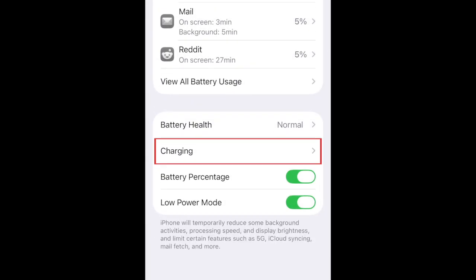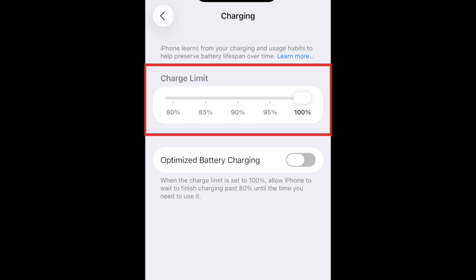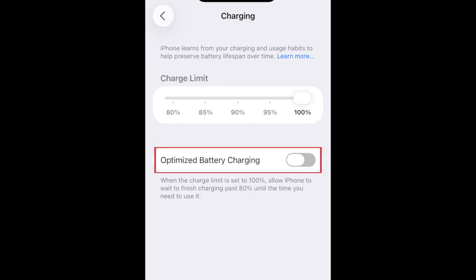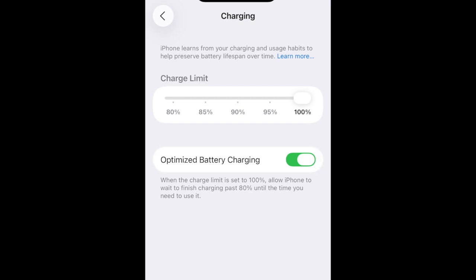If you tap Charging, you can choose a charging limit that you'd like to set for your iPhone between 80 to 100%, or enable Optimize Battery Charging so your iPhone won't charge to 100% until the time you typically unplug and use it. This can prolong the lifespan of your iPhone's battery by minimizing the amount of time it stays plugged in while fully charged.